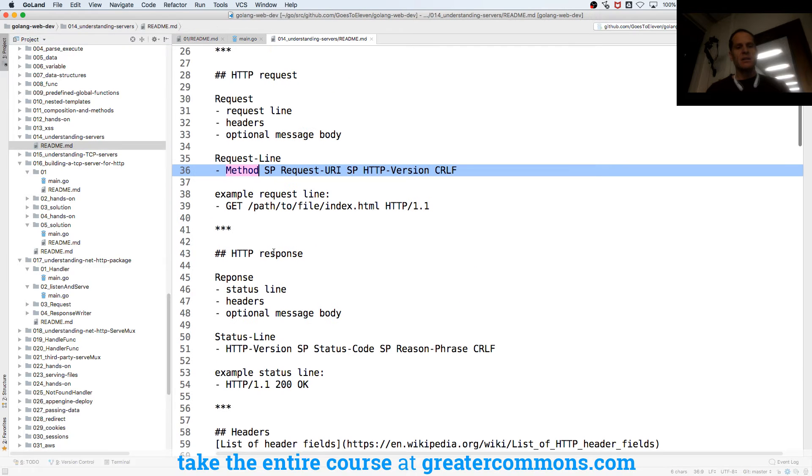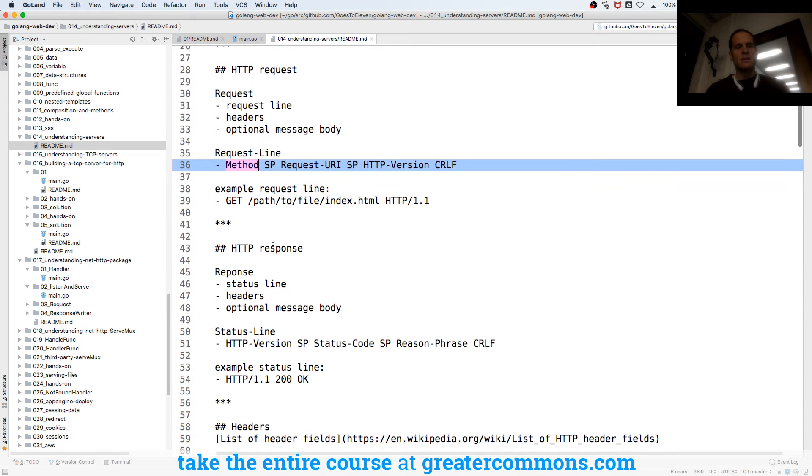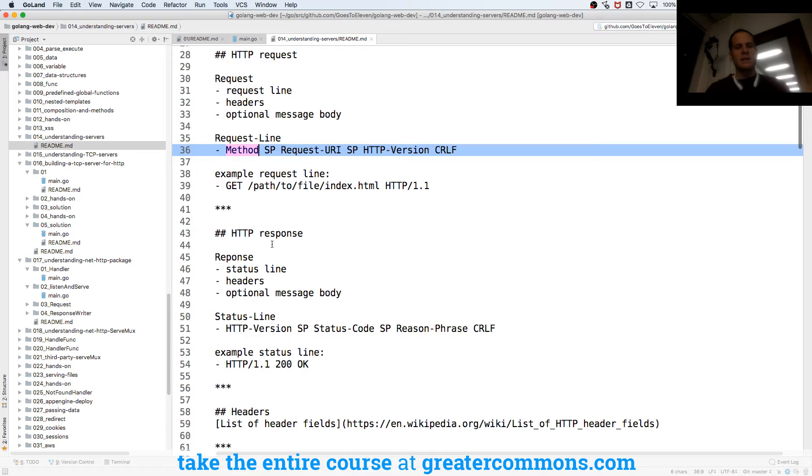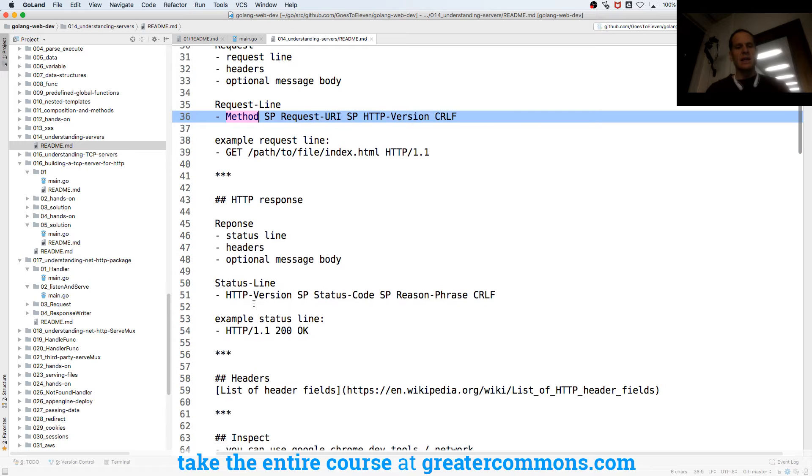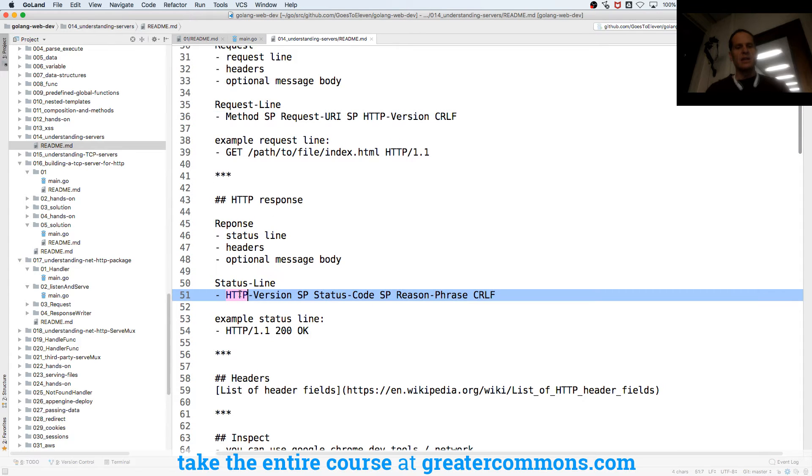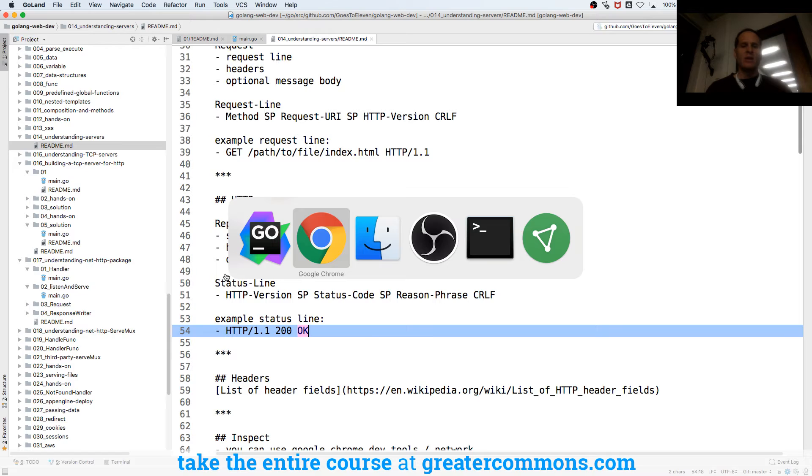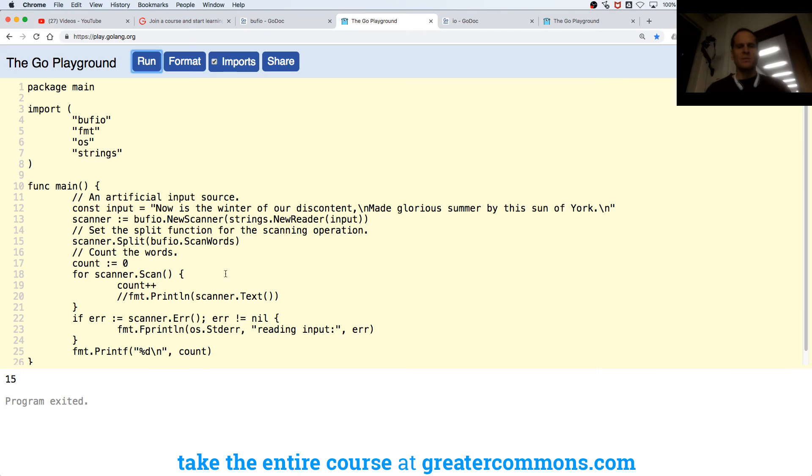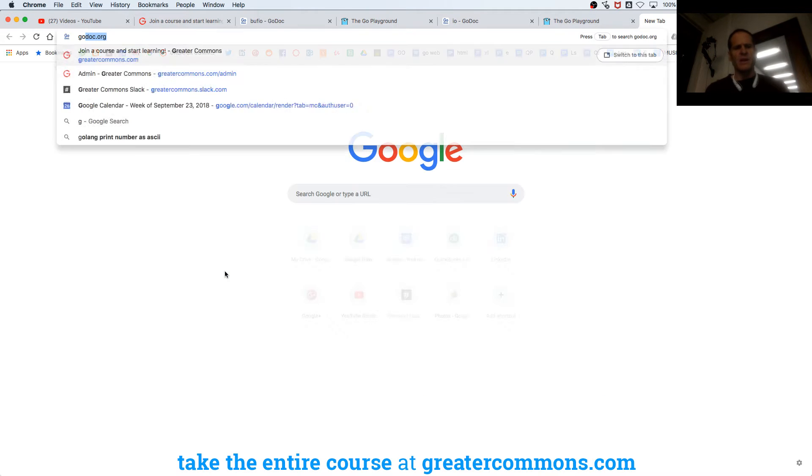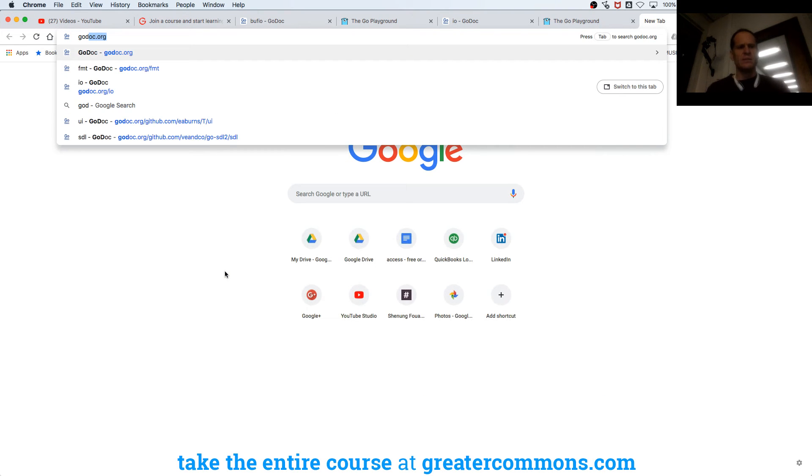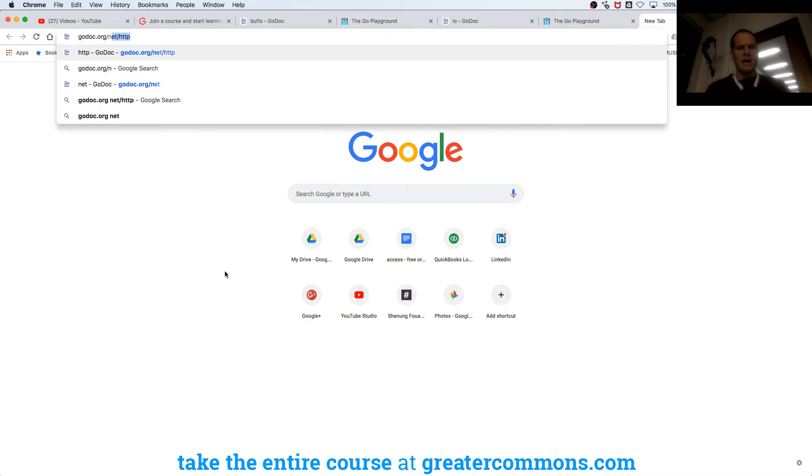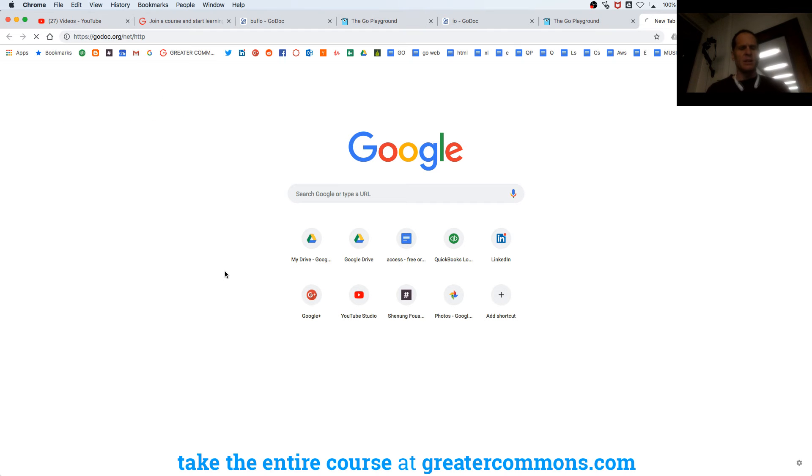Status line, and the status line is HTTP version, the code, and the reason. So HTTP 1.1, the code is 200, and OK. And those codes can all be found in Godoc net HTTP.